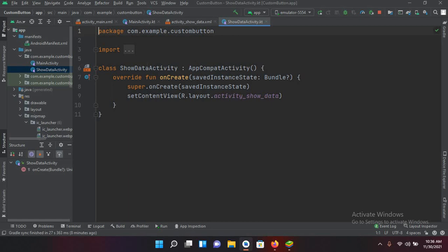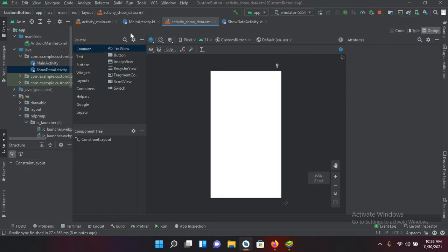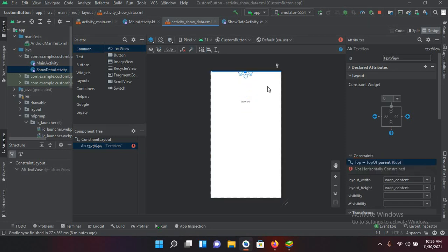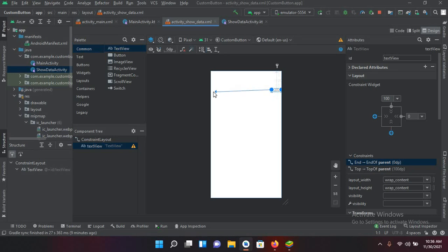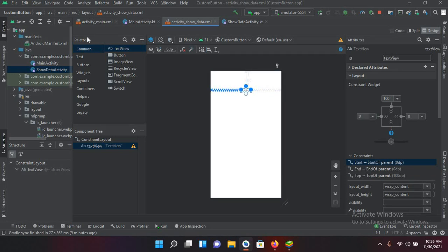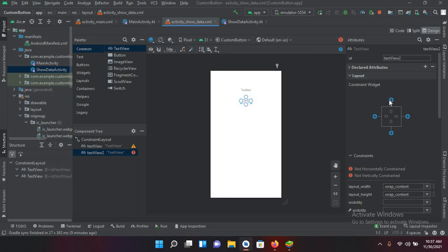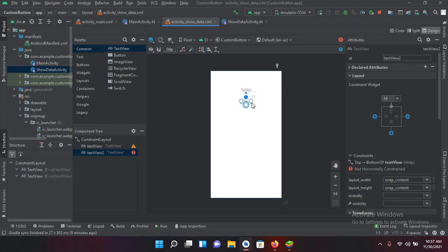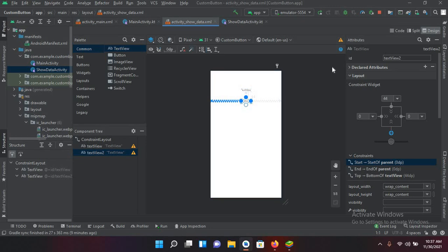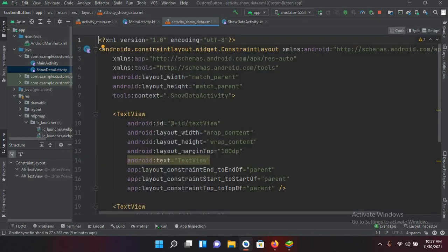I'll go to ShowDataActivity's design file and drag a TextView to the top, giving it about 100dp margin from the top, and pin it to both sides. I'll drag in a second TextView for the second value, pin it from the top and to both sides so it stays centered in the layout.